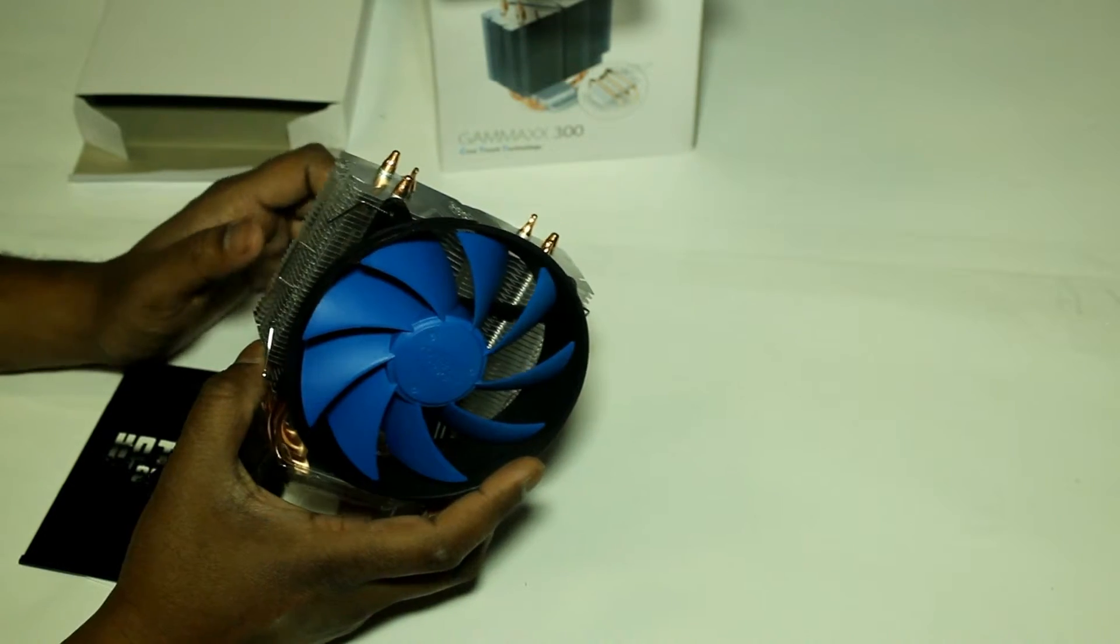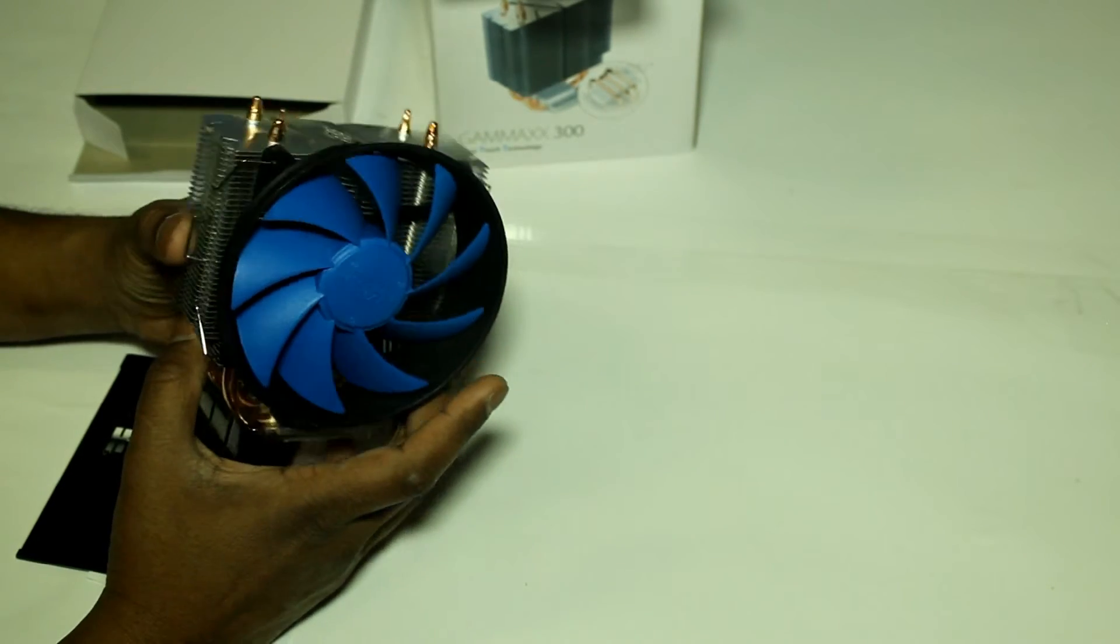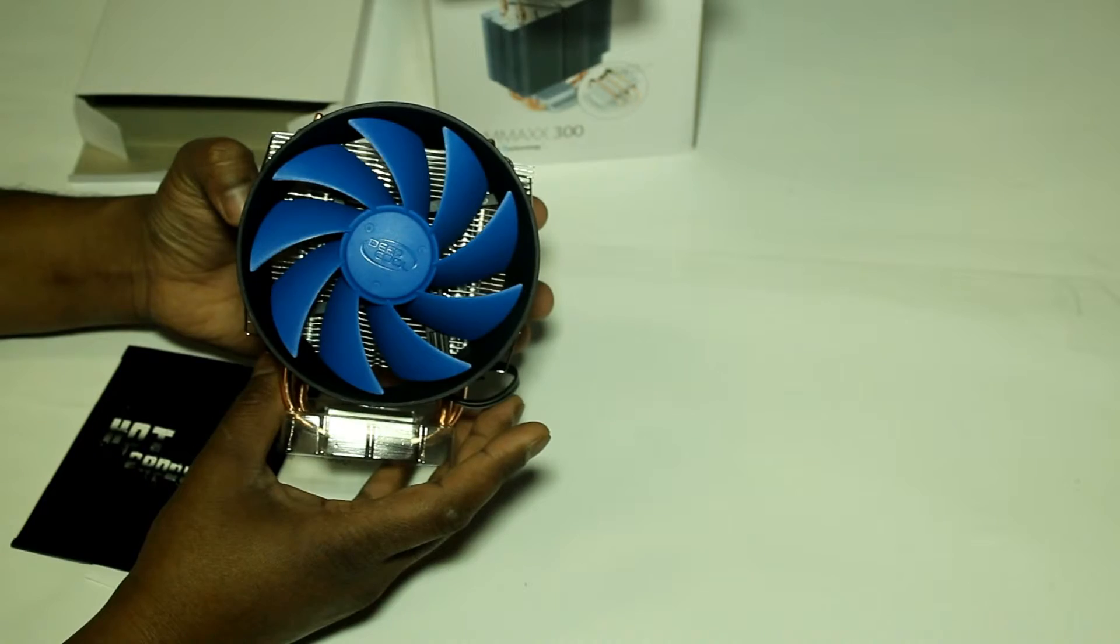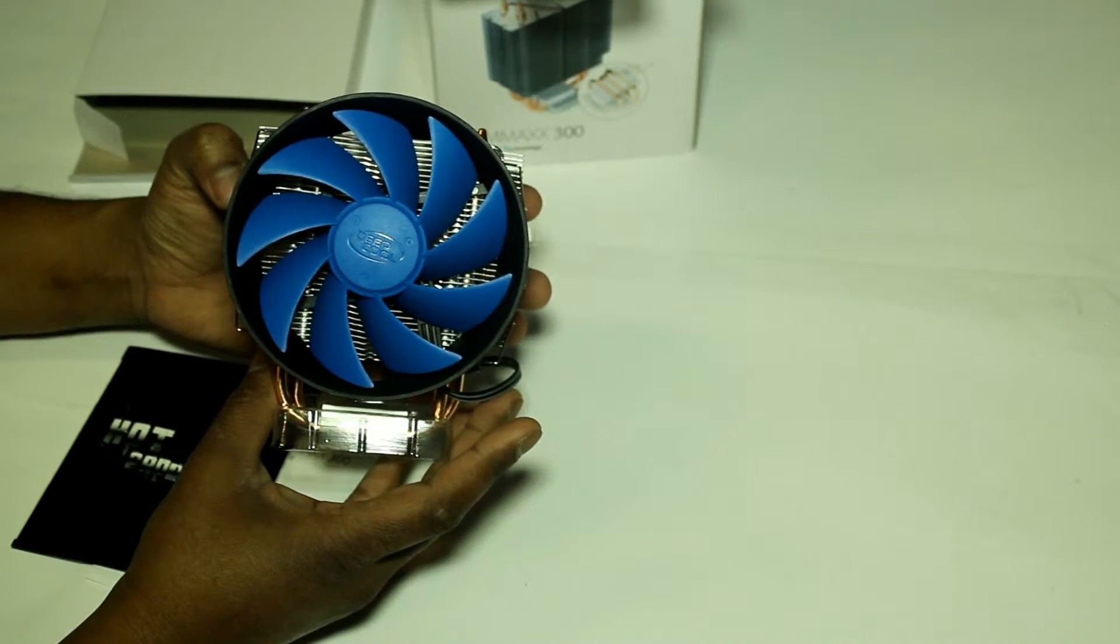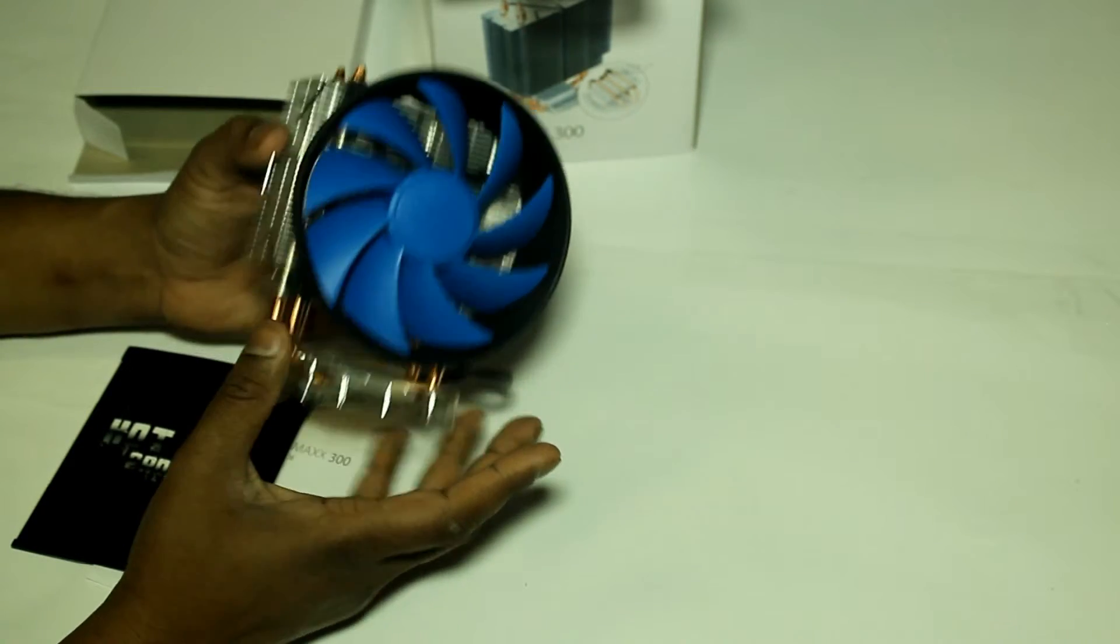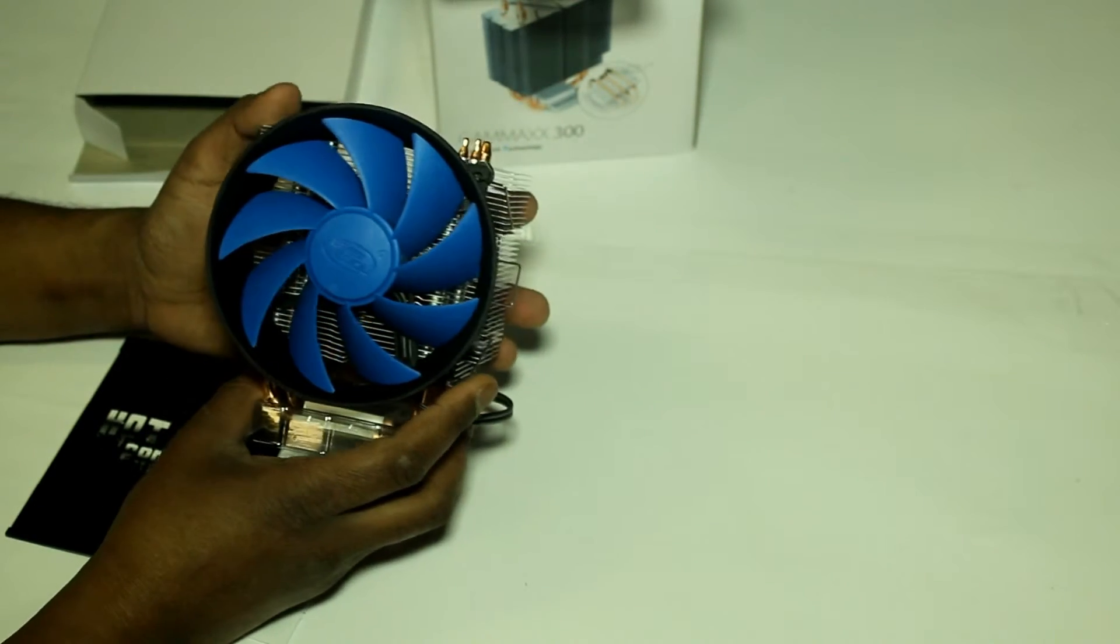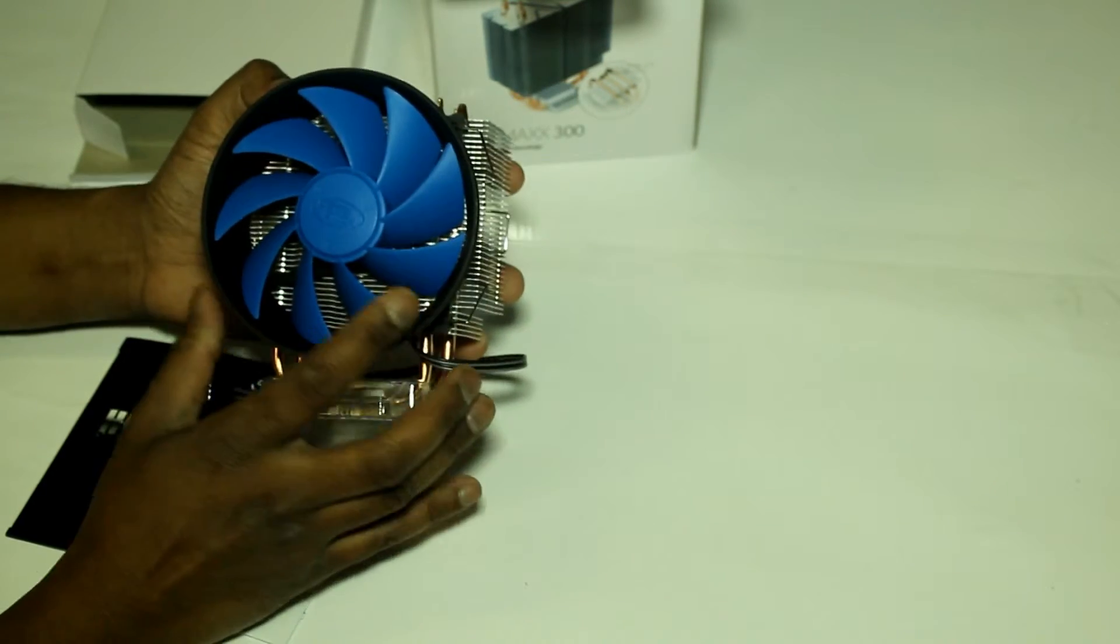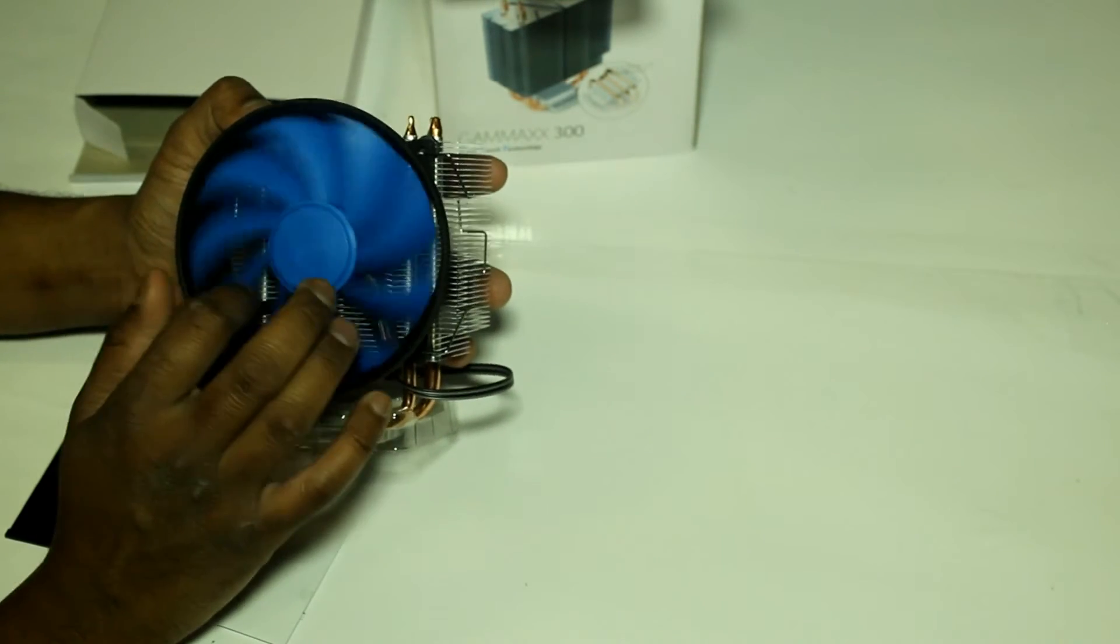Basically, you can control the speed of the fan through the motherboard, and it will adjust to the heat.